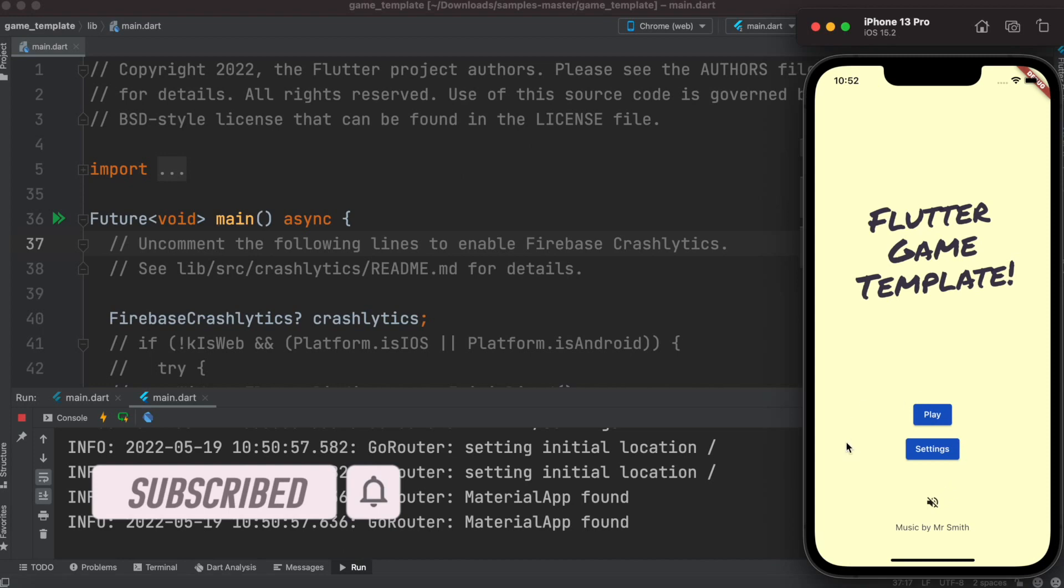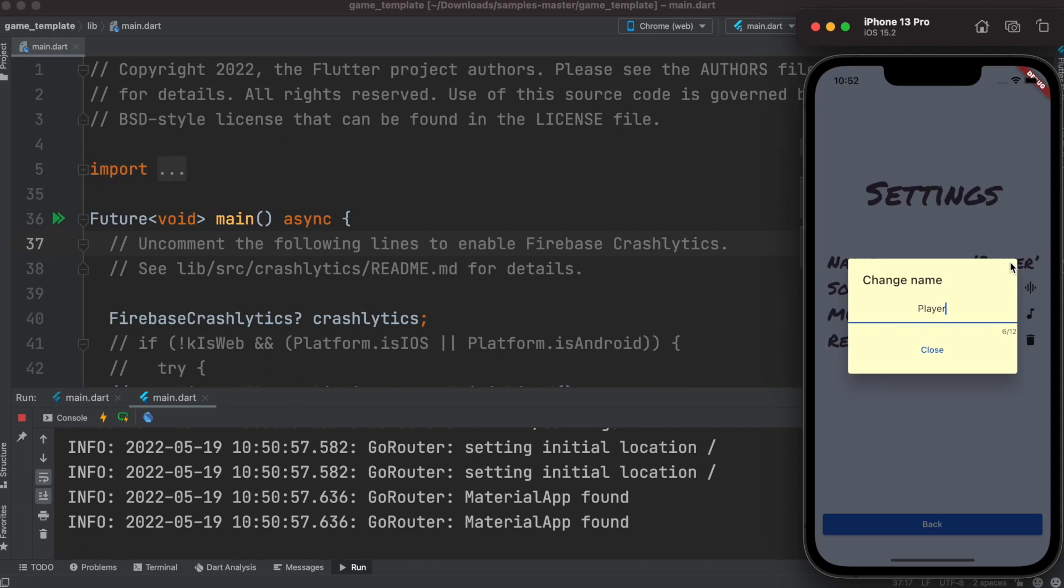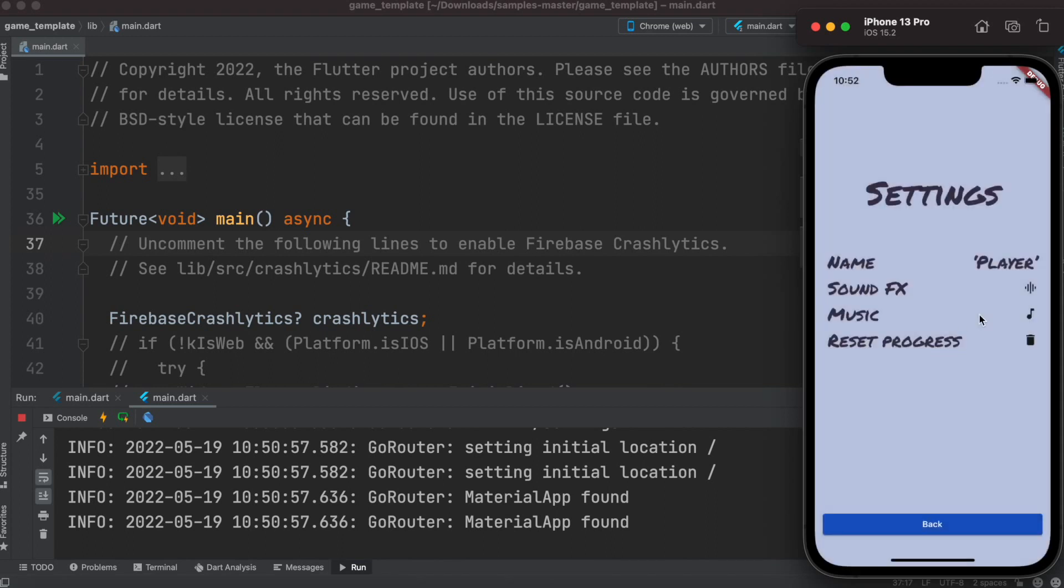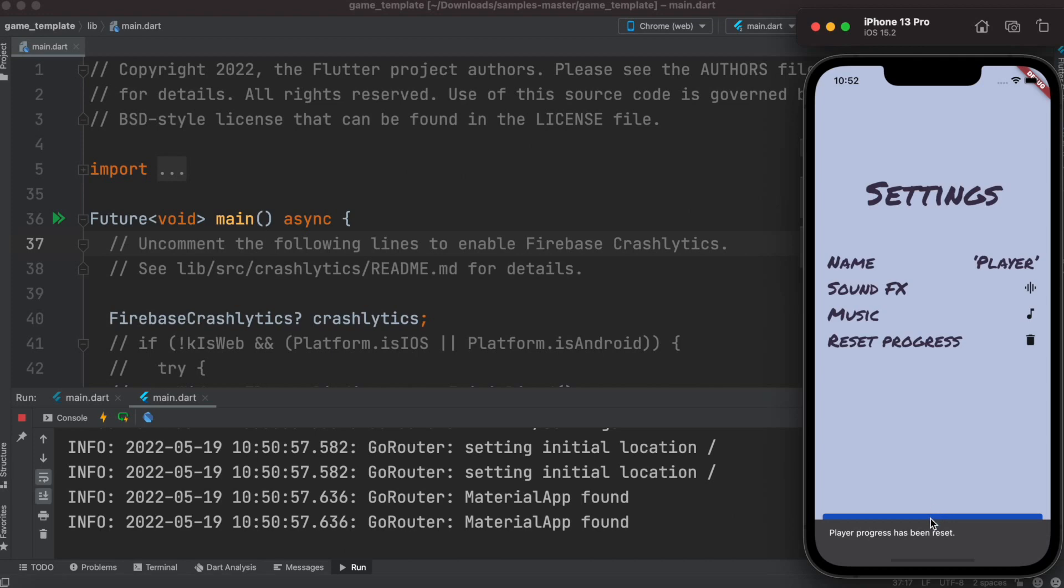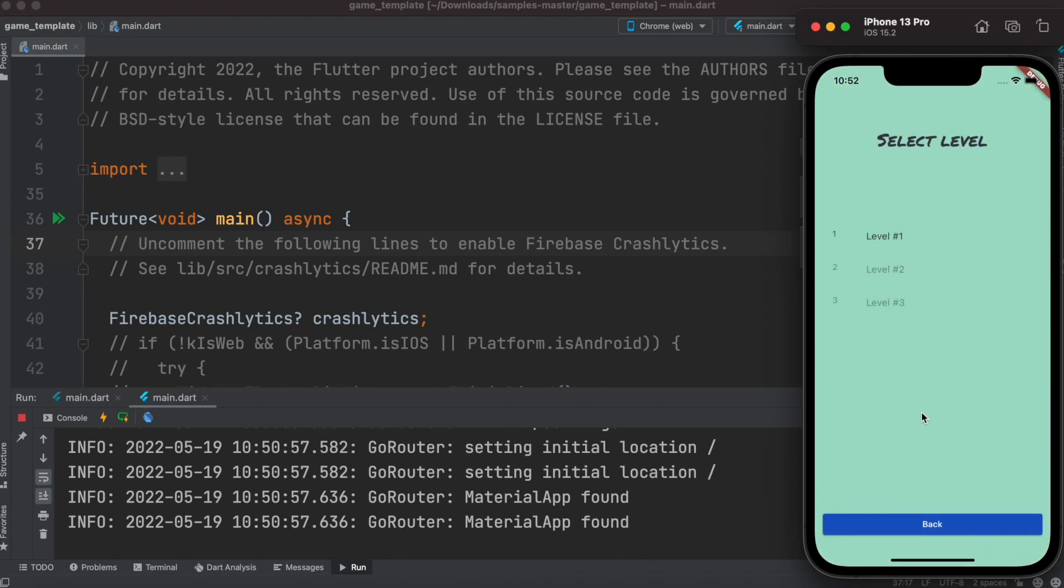First you see the main screen, then you have settings where you can change your player names, turn sound effects on or off, and reset progress. You can go back and start to play. This is a very basic game with three levels, and you have to pass each level to go to the next one.